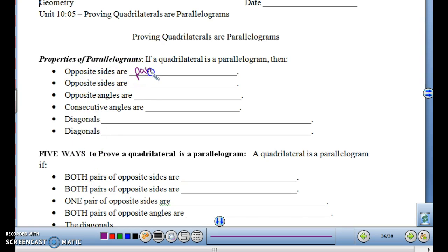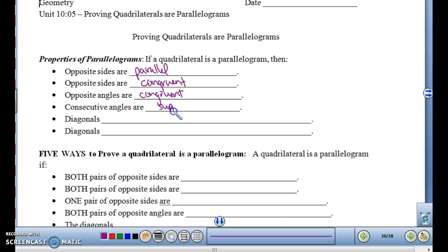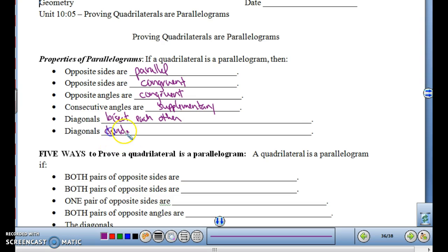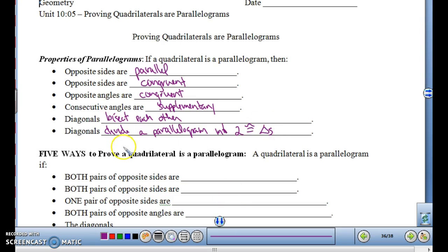Opposite sides are parallel — that's the definition. Opposite sides are congruent. Opposite angles are congruent. Consecutive angles, or the angles next to each other, are supplementary. The diagonals bisect each other, and also divide a parallelogram into two congruent triangles. So those are the six properties.